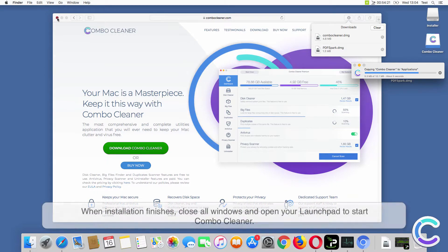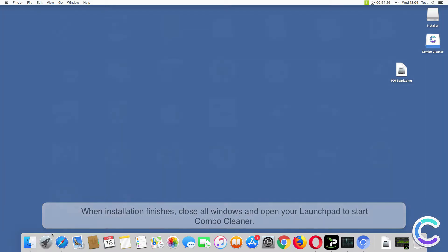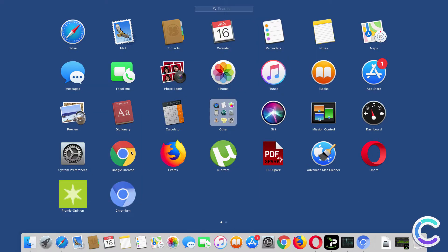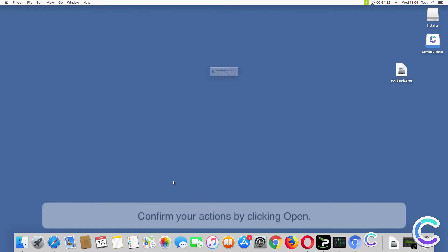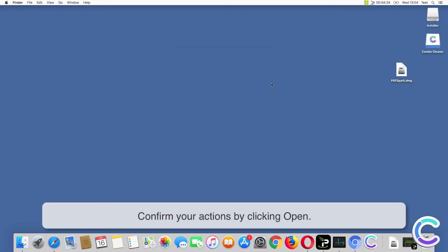When installation finishes, close all windows and open your launchpad to start Combo Cleaner. Confirm your actions by clicking Open.